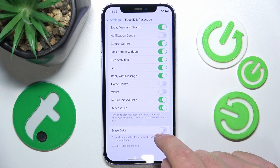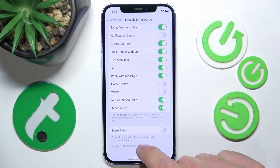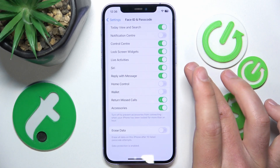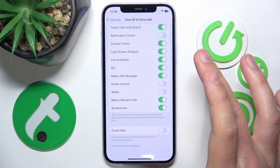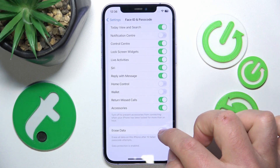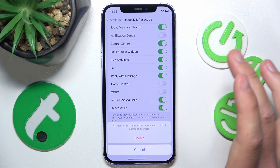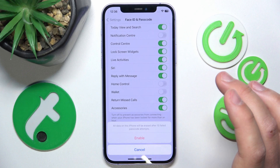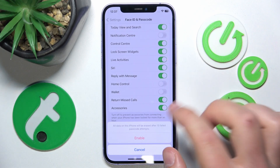If you turn on this feature, after failing 10 passcode attempts the data from this iPhone is going to be erased. The iPhone is still going to be logged into your Apple ID and you are going to be able to find it via Find My, but after 10 failed passcode attempts it is just going to erase all the data on this iPhone to make sure no one can access it.